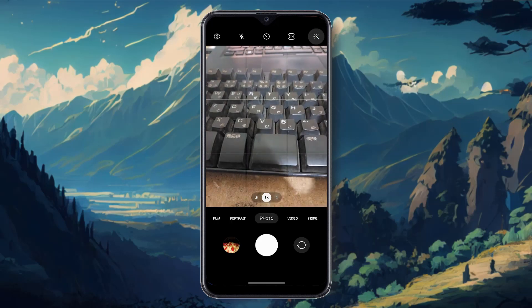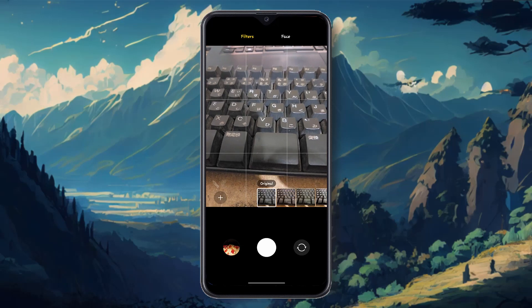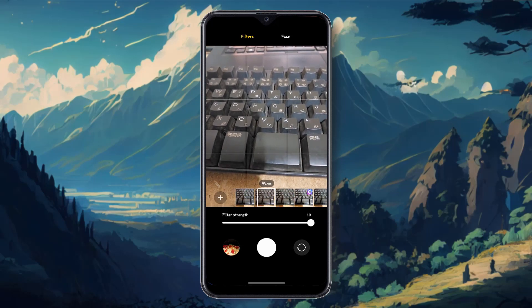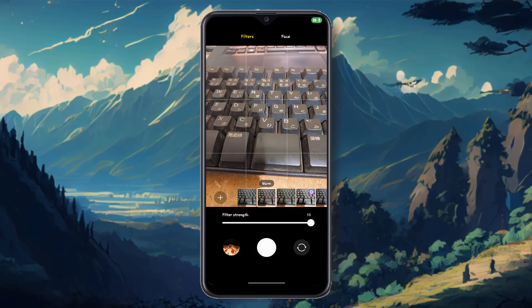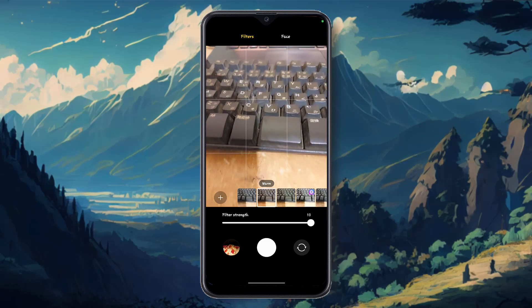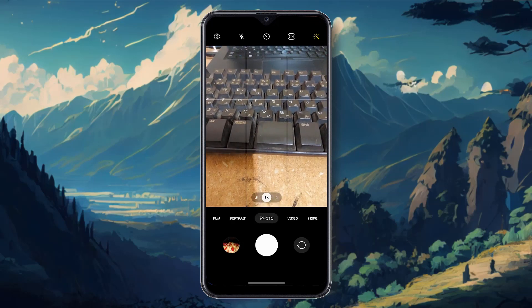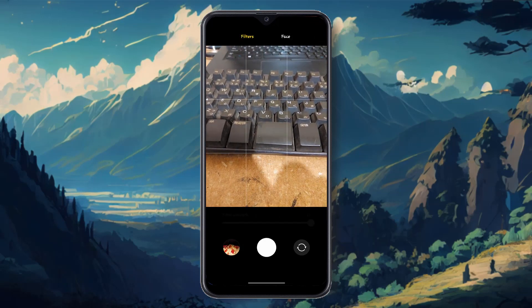Then you can see this icon here — click on it, and you can see mini filters. You can use the warm filter. See guys, the filter has changed the color of the photo.